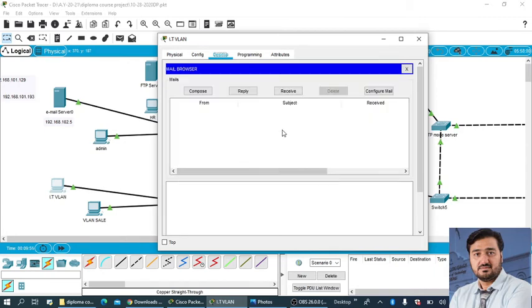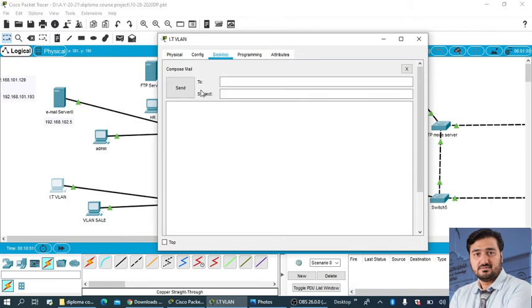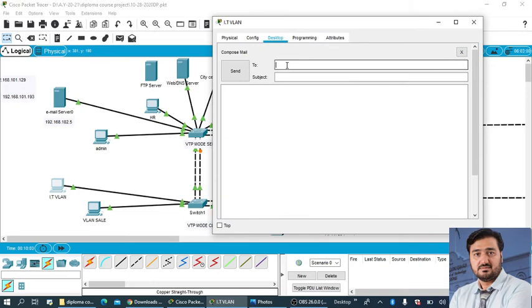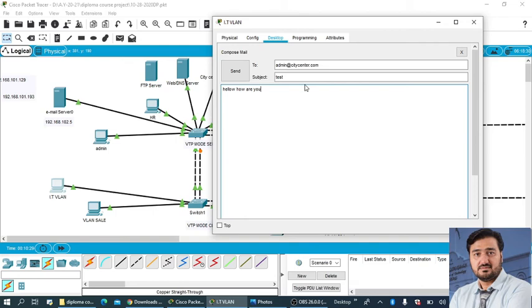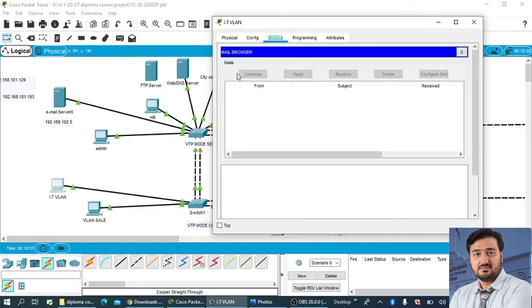Now we need to send email from IT to admin, so we can compose an email and we will send email to admin@citycenter.com, and subject hello or test, and hello how are you, you can write anything any message. Then click on send.